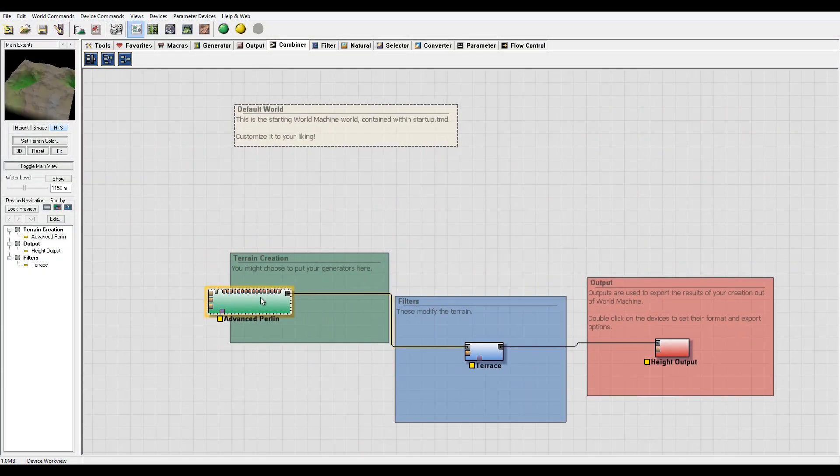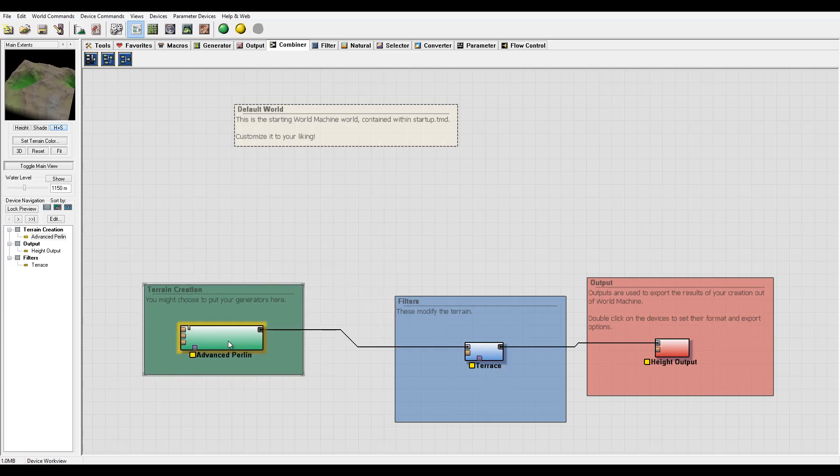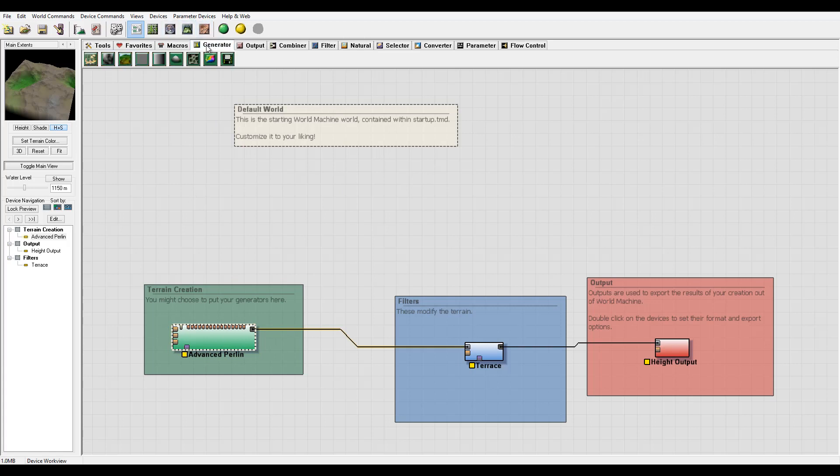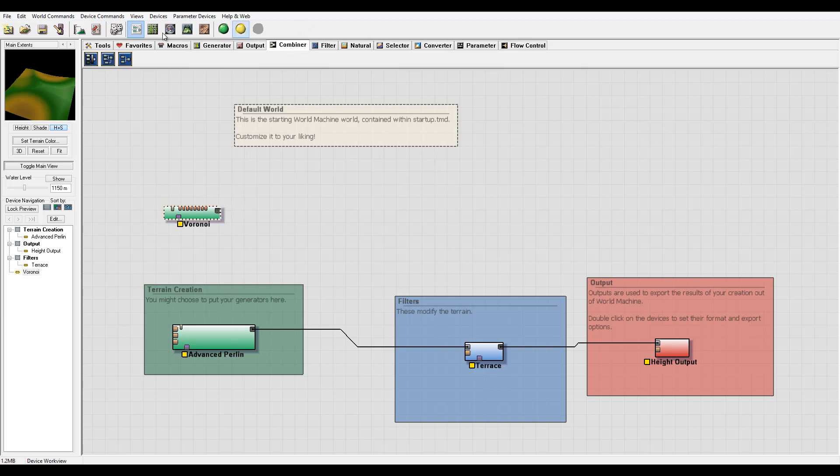Okay, so when you work with more than just one input, you want to combine them. For example, if I had Perlin nodes right here and I create one at this point, I want them combined. To do this, I will use combiner.